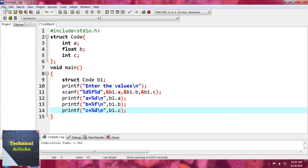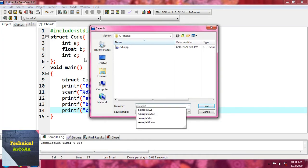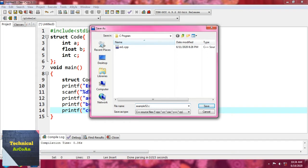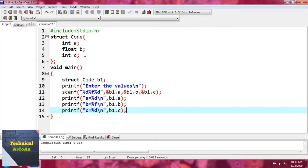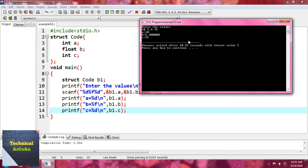Now we save the file as example52.c — it's a C source file, so it must have the .c extension. After executing the code, the prompt shows 'enter the values.' Suppose we provide 10, 2.4, and 35. We get the result: a equals 10, b equals 2.400 as a floating point, and c equals 35. That's how we take inputs within a structure and access members using variable name dot member name.